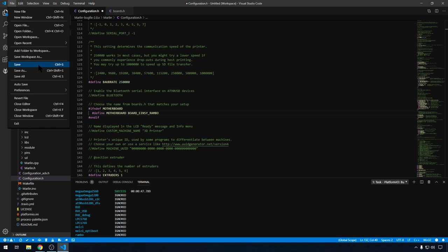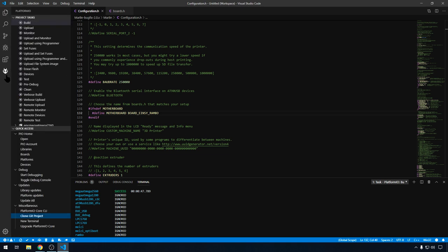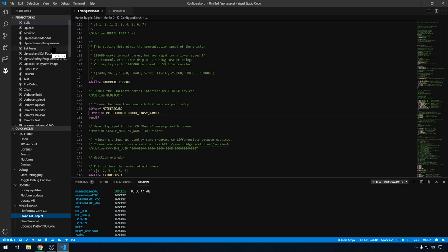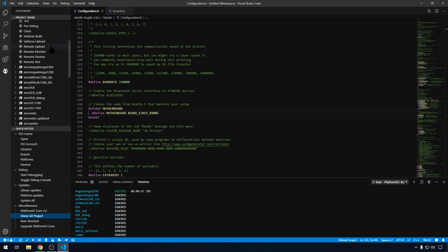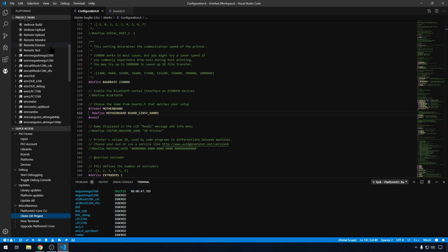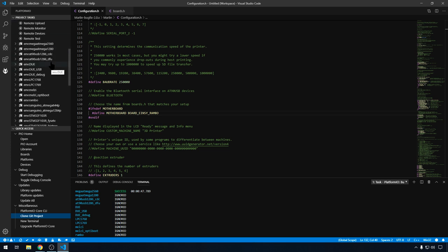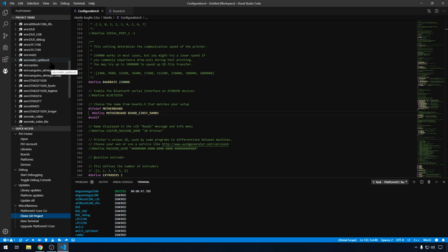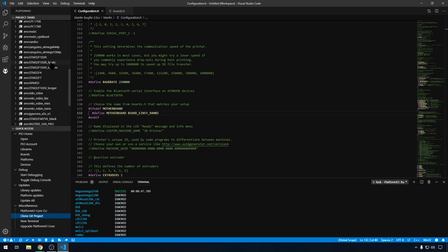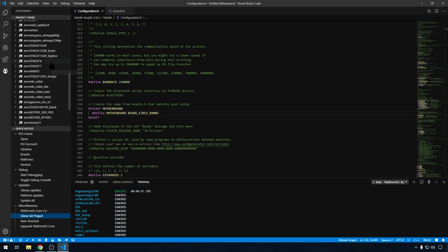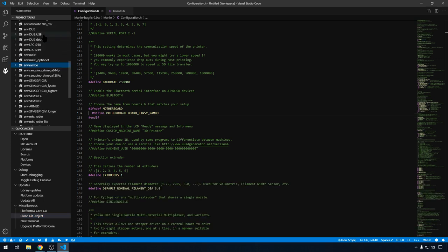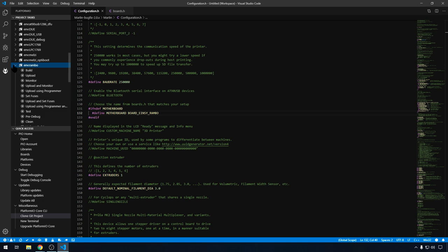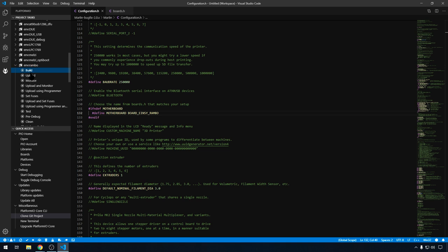We'll go to File. Save. And then we'll head back to Platform.io. And up here in Project Tasks, if you scroll through. It's going to have all of your environment variables pre-made for all the boards that Marlin supports. So we can come down. Expand Rambo. And we'll hit Build from there. That will allow us to use the Rambo libraries.